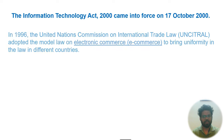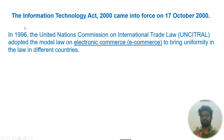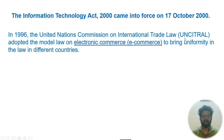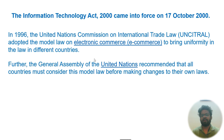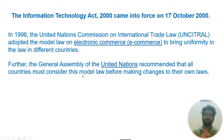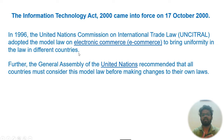The Information Technology Act 2000 came into force on 17th October 2000. In 1996, the United Nations Commission on International Trade Law — UNCITRAL — adopted the Model Law on Electronic Commerce to bring uniformity in laws across different countries. The UN General Assembly recommended that all countries refer to this model law before making changes to their own laws.